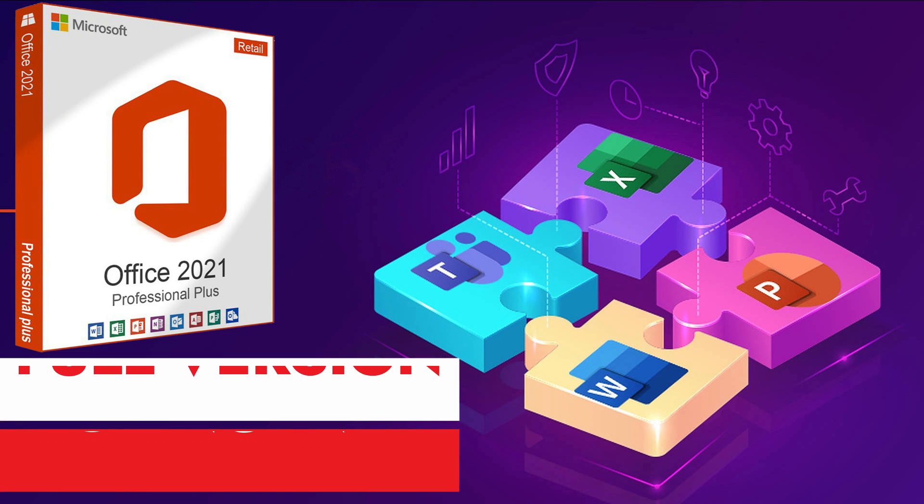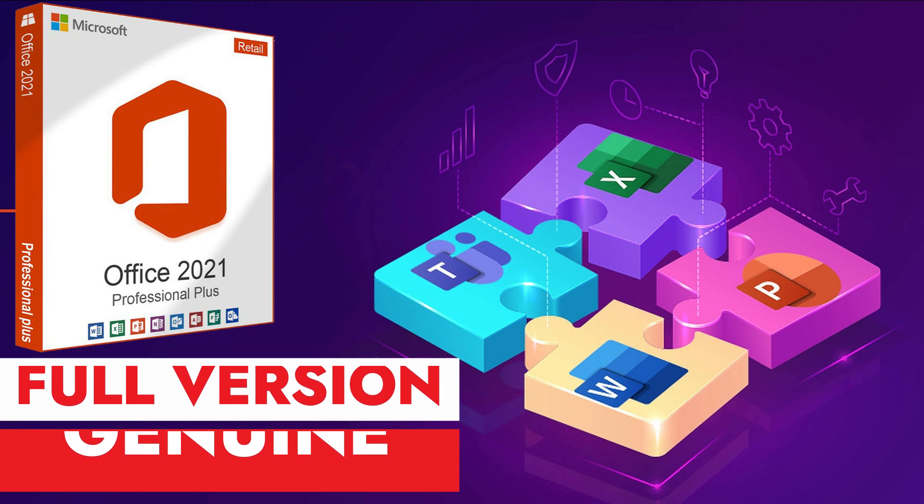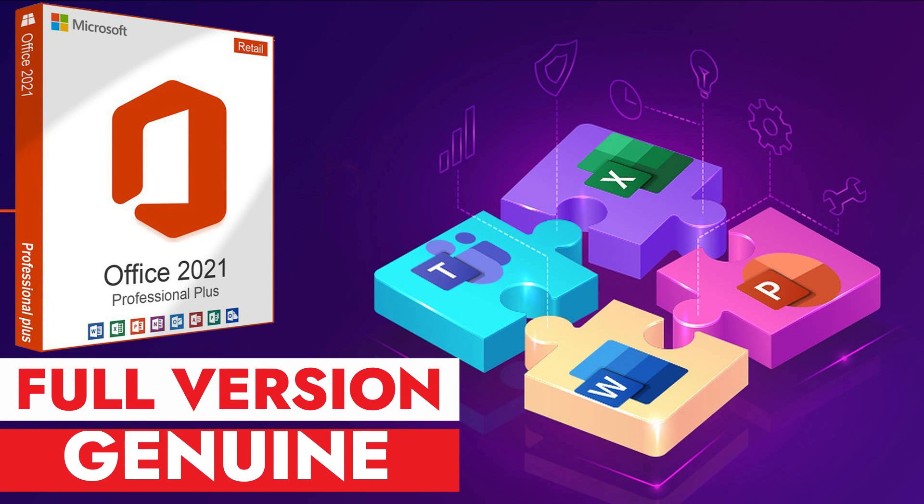In this video, I will show you how to download and install the genuine version of Microsoft Office 2021. This process is very simple, so it's very easy to follow.